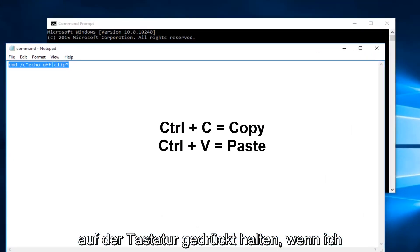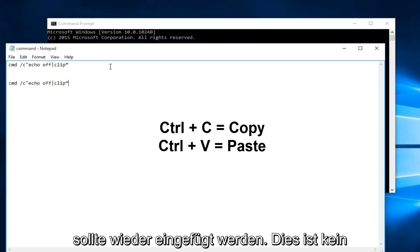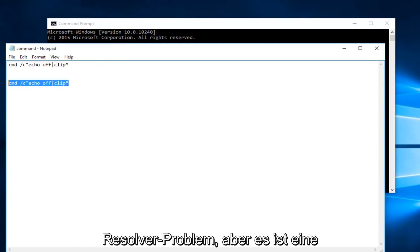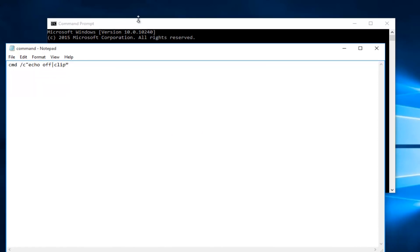Likewise if I went underneath it and did Ctrl+V it should paste. Again this is not a resolve for the issue at hand but it is a workaround just to copy and paste this command.